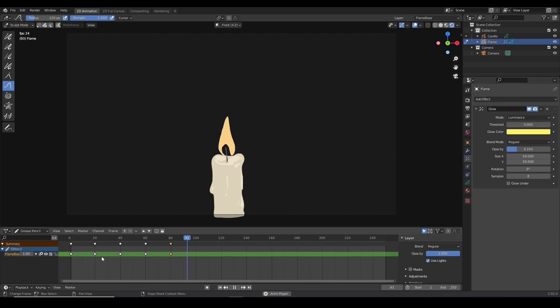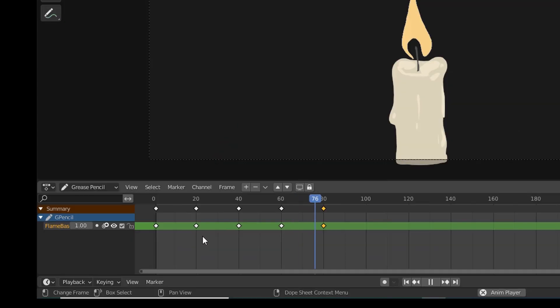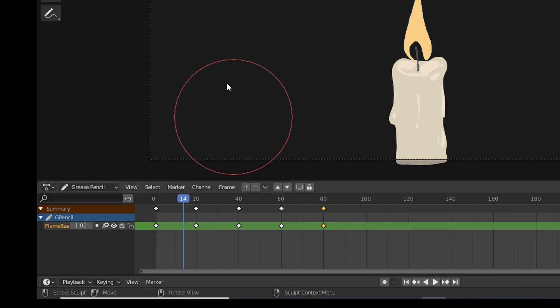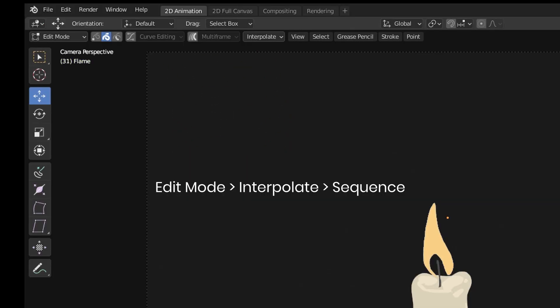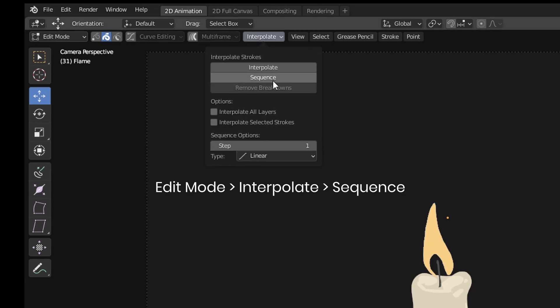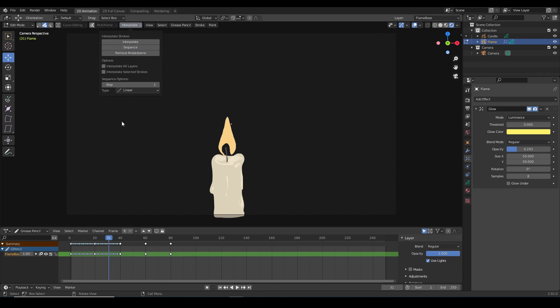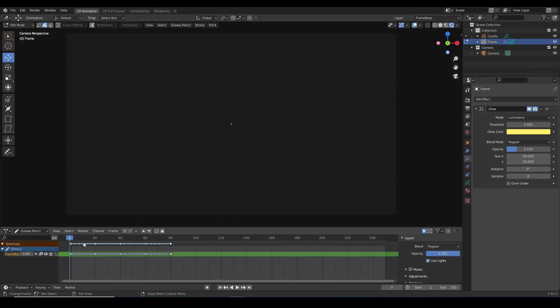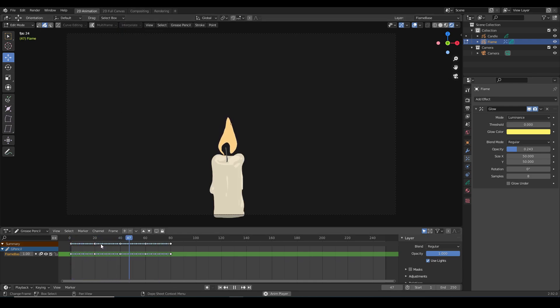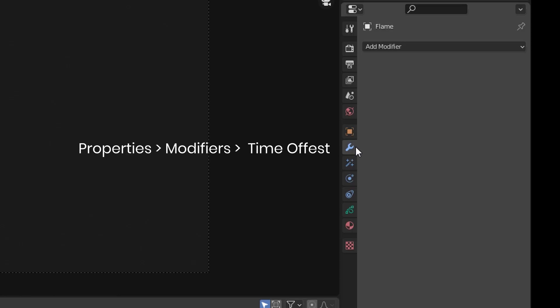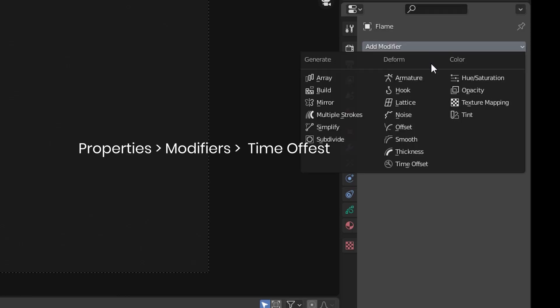Now grease pencil can automatically smoothen this out for me. So in edit mode I am going to navigate to between two of the sculpted frames and select interpolate and select sequence, and it automatically fills in those frames for me. And now we have a smooth flicker.